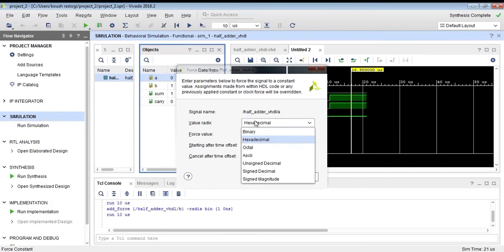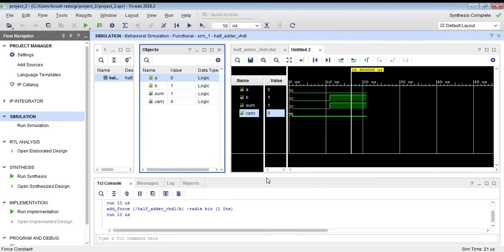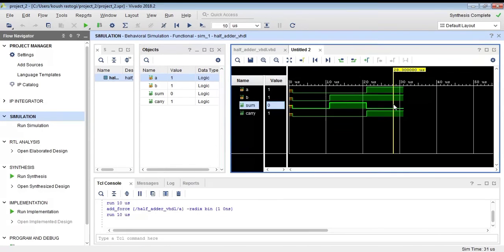Now we have chosen A as 1 also. So when A and B are both 1, then sum will be 0 and carry will be 1.